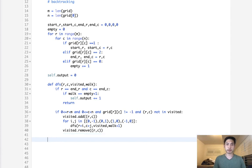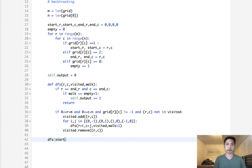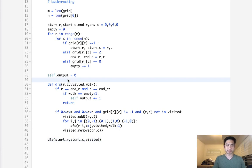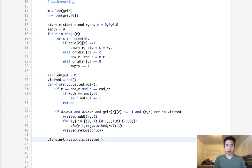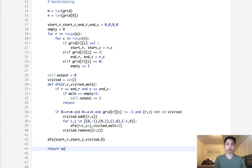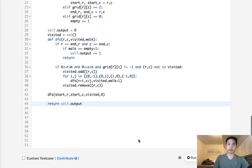Now, let's call our debt first search. What do we call in there? Well, first, we want to pass in the starting row. The starting column. The visit set. I guess we'll initialize that up here. The walk, which will just be zero. And, if we did this right, we should just return our self.output at the end.